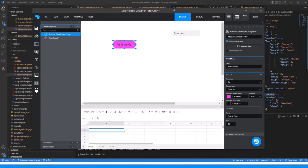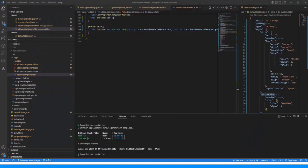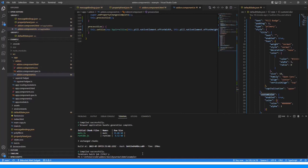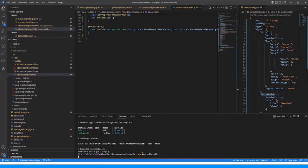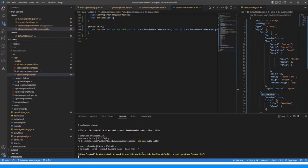That's the component done. The very next thing we need to do now is get it ready to publish. In order to do that, we need to stop running the current instance and call npm run build add-on. This is in the documentation. That's actually building a production version of your add-on.